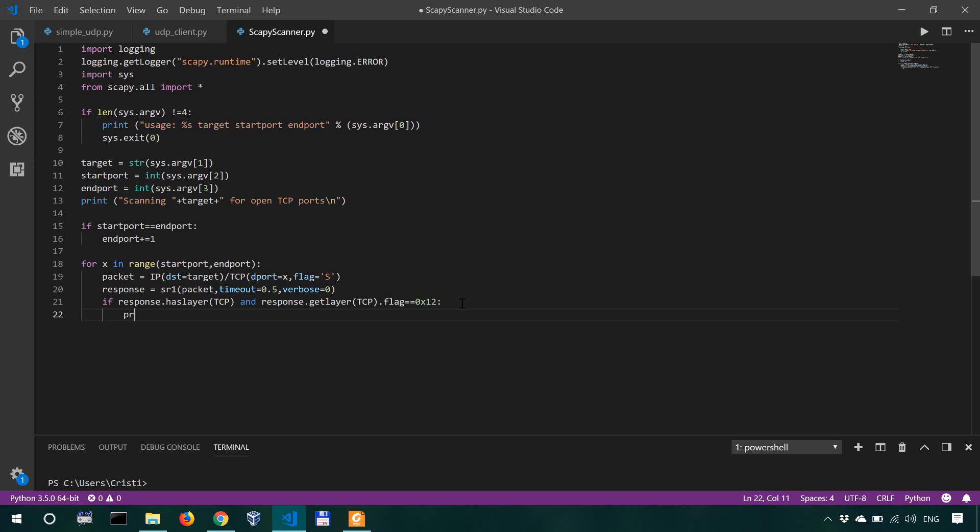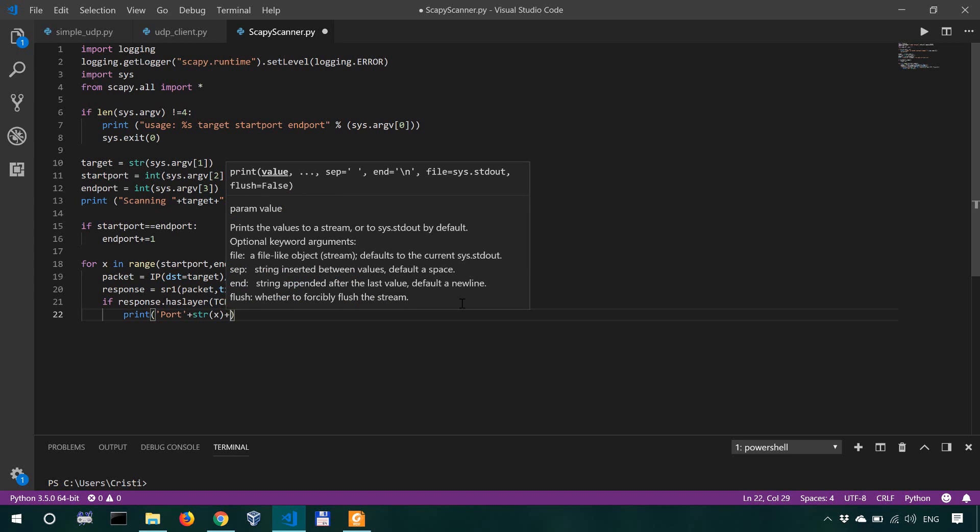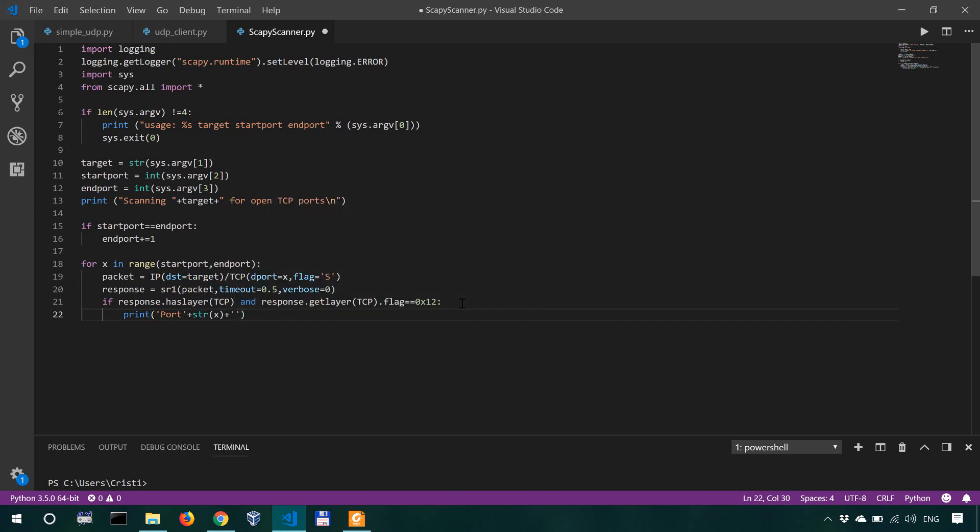Then what we're actually going to print is that port plus string x, so the port at which we are at this moment in time, we're going to say port x is open, exclamation mark.